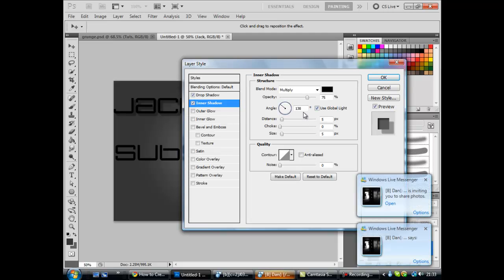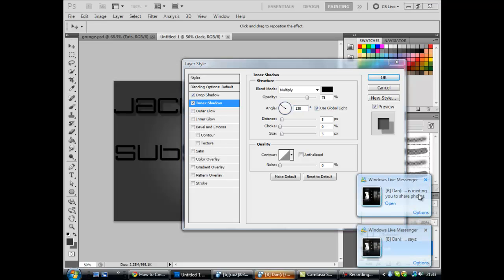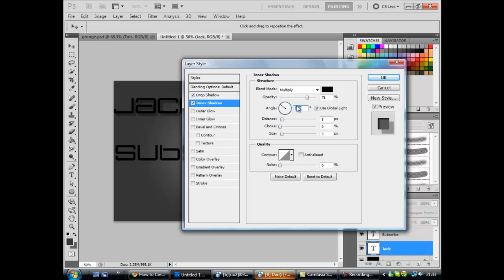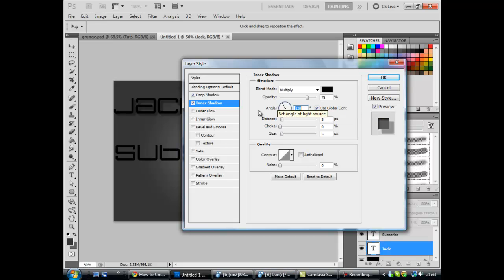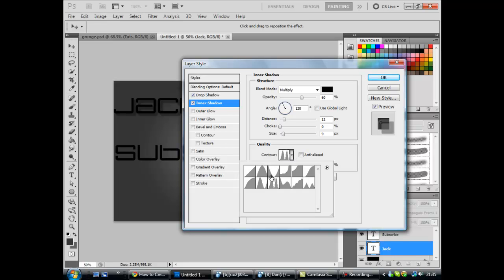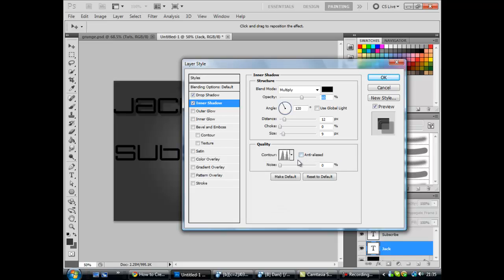This should be 120. Just ignore them. I'll type in the other stuff while the video is paused and tell you what it is. Okay, so basically you want to keep multiply. If it's not multiply, change to multiply. Opacity 60. Angle 120. Uncheck use global light. 1209. You want to get these like, they look like kind of like teeth. So teeth for the contour. Anti-aliased uncheck. Zero percent noise. Next you want to move on to I think it is inner glow.